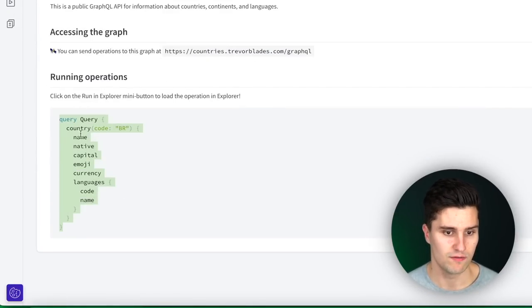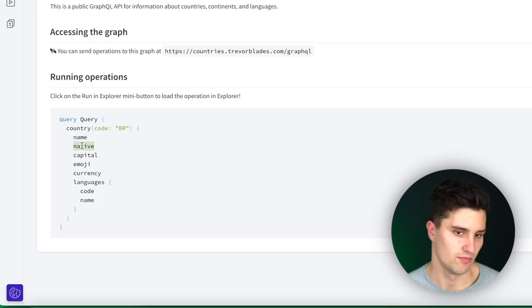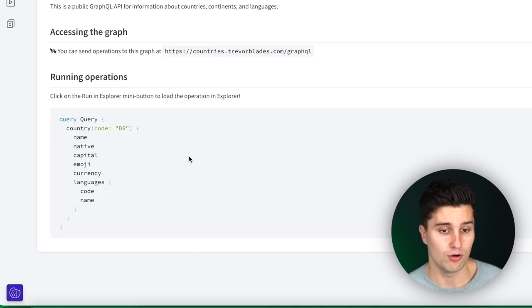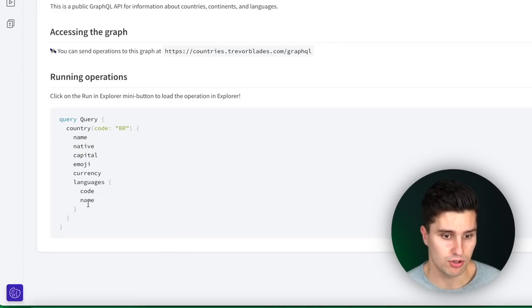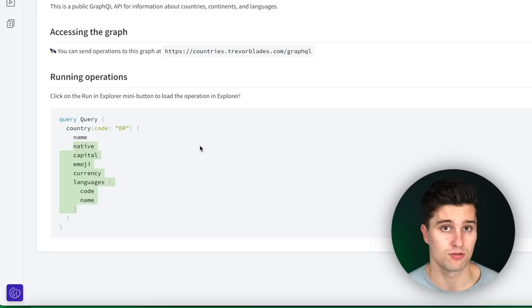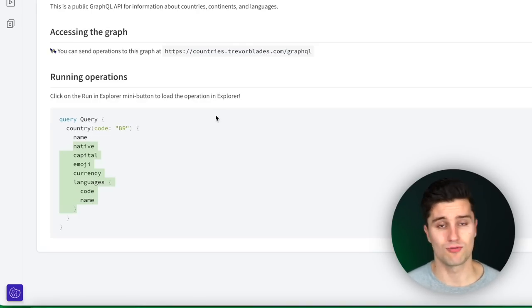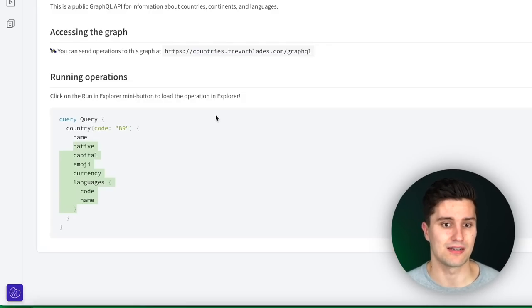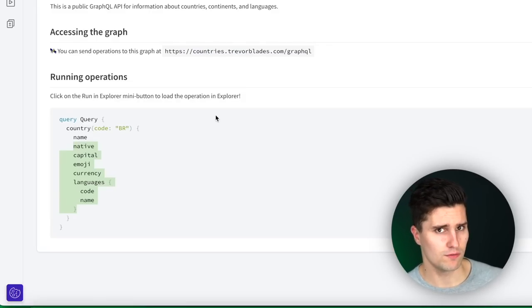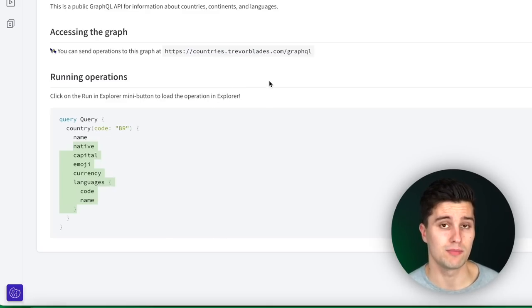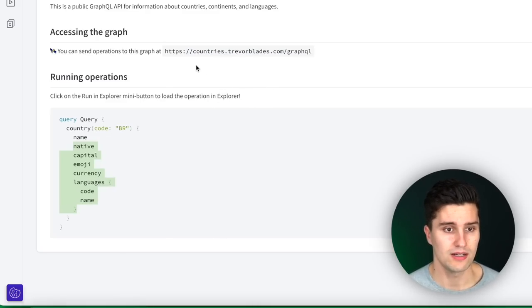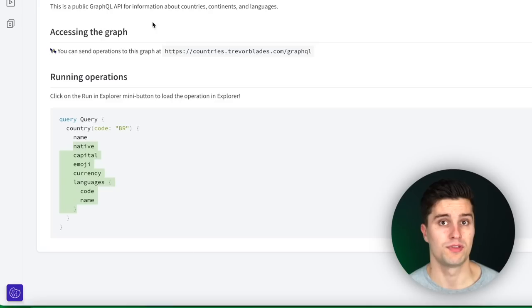Here you can already see queries with GraphQL, where we define that we only care about the name of a country, the native language, the capital emoji, and so on. If we only wanted names, we could leave away everything else in the query. However, it's not as easy as a REST API where you just send a request to an endpoint and get data. We need some setup in Android Studio before we're able to do that. We need to get familiar with the schema of the GraphQL API.